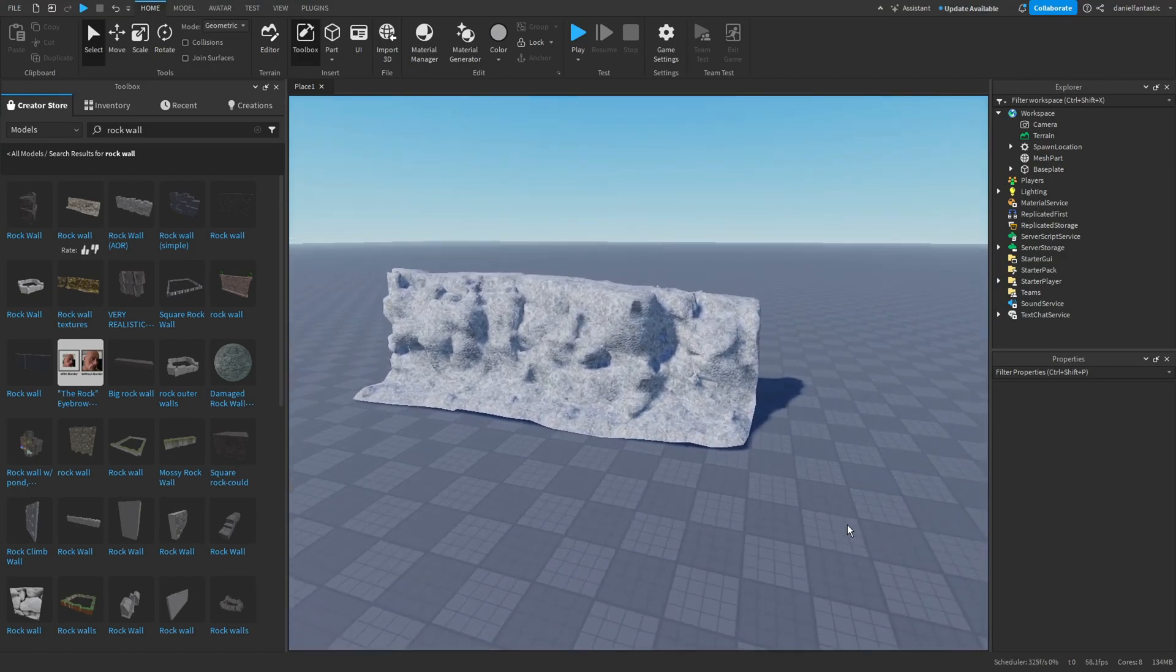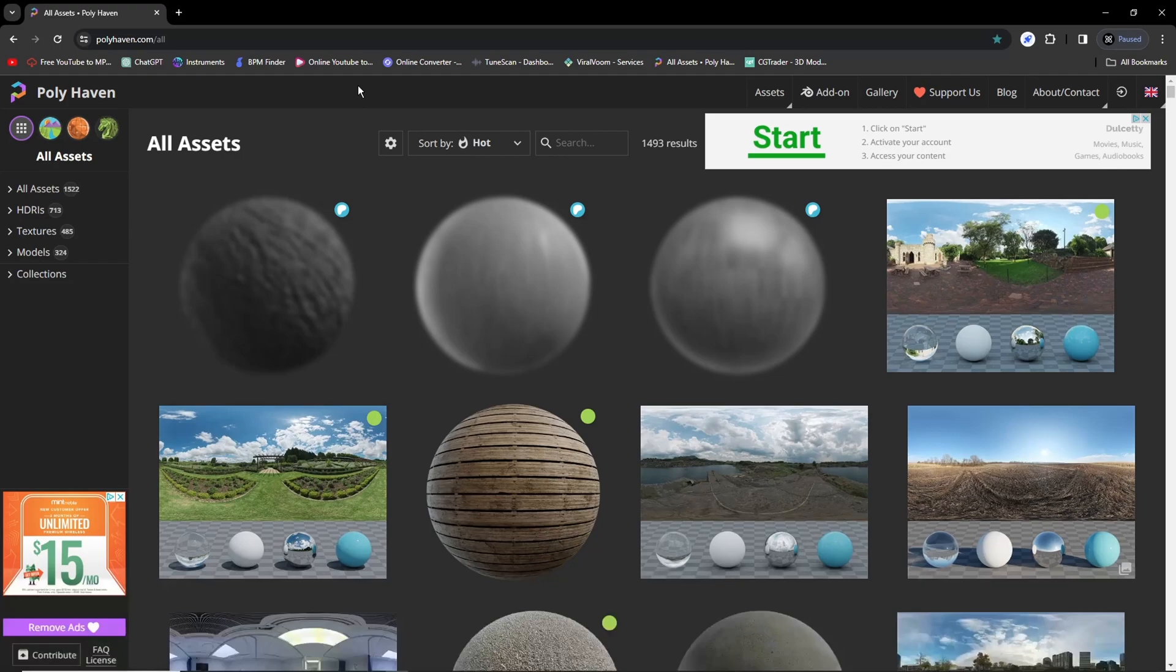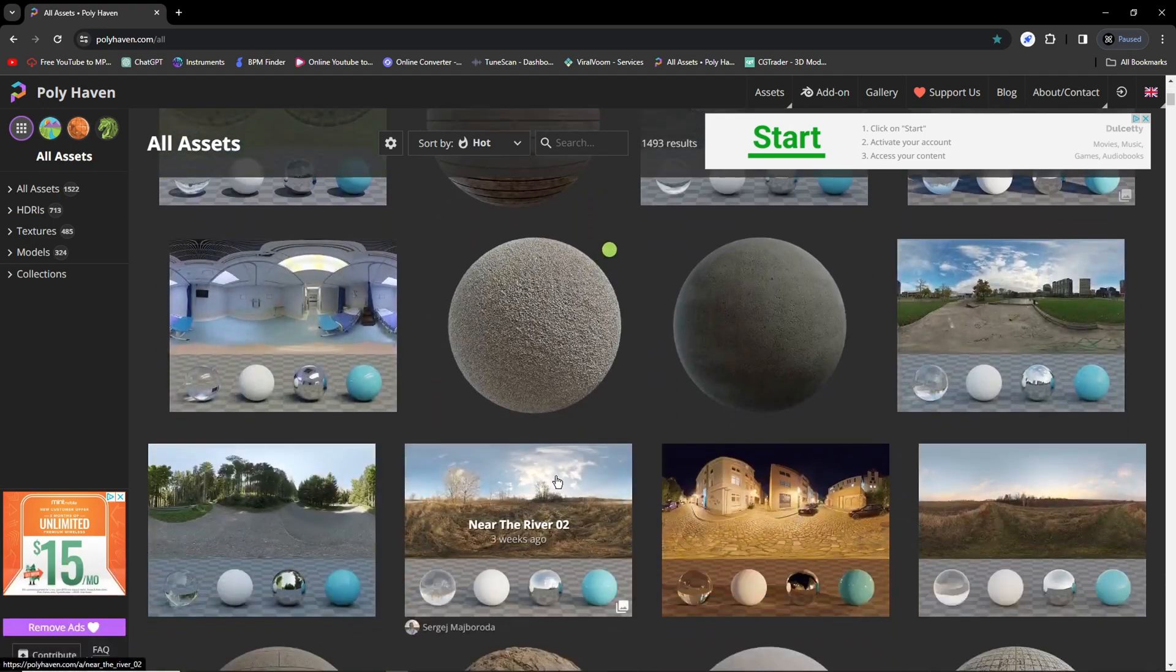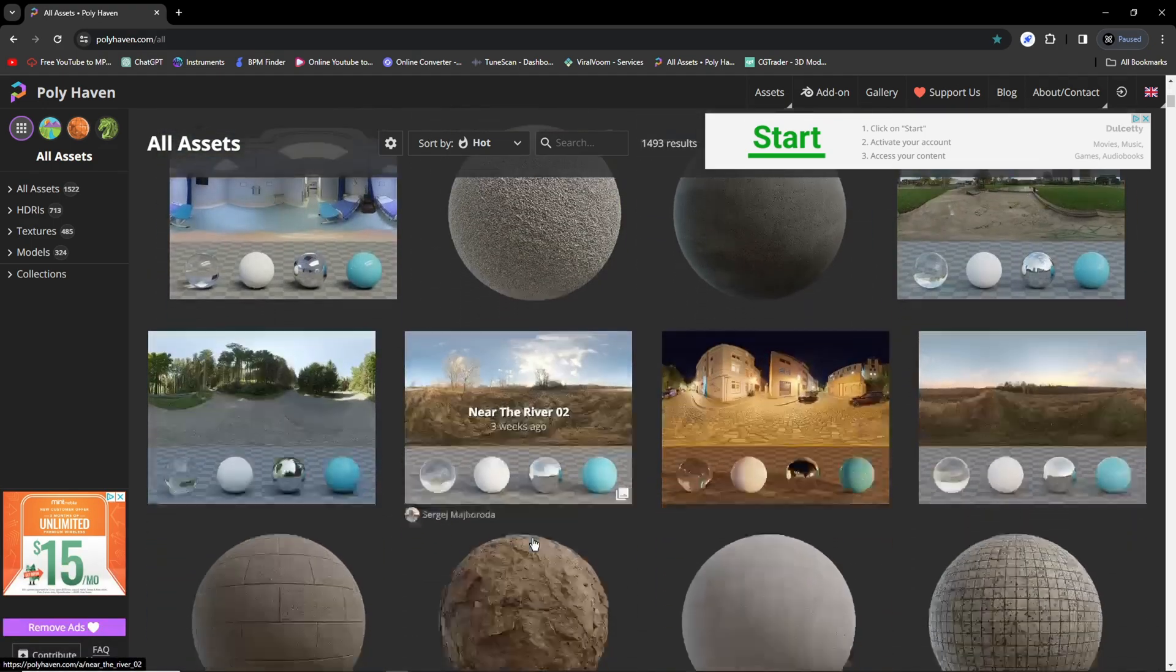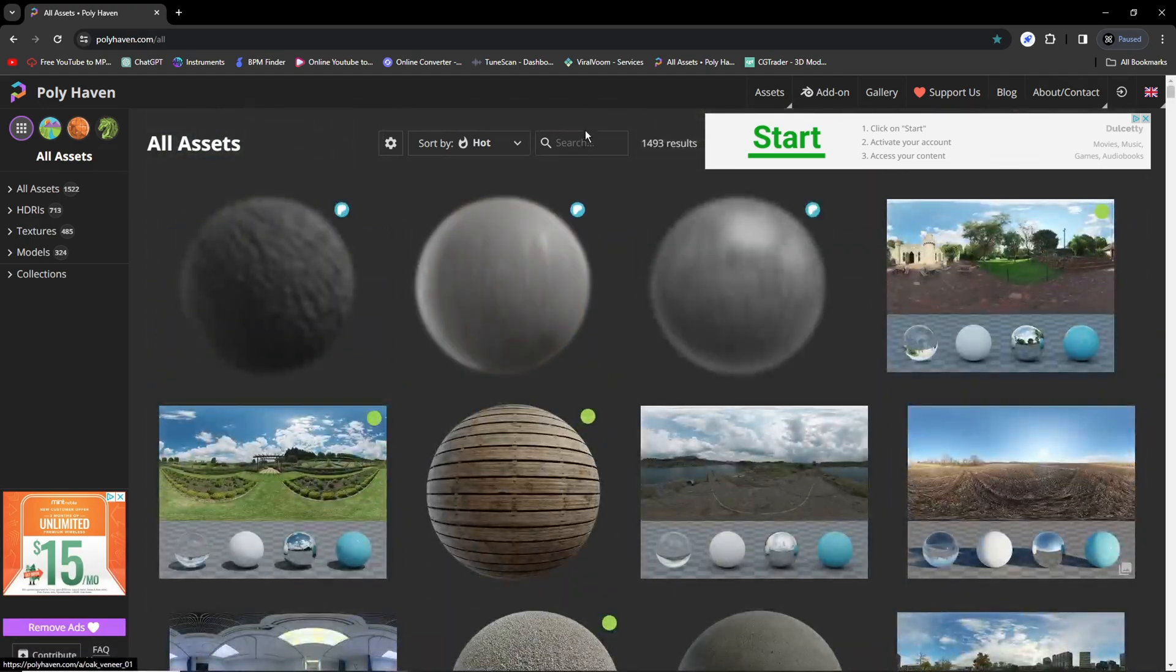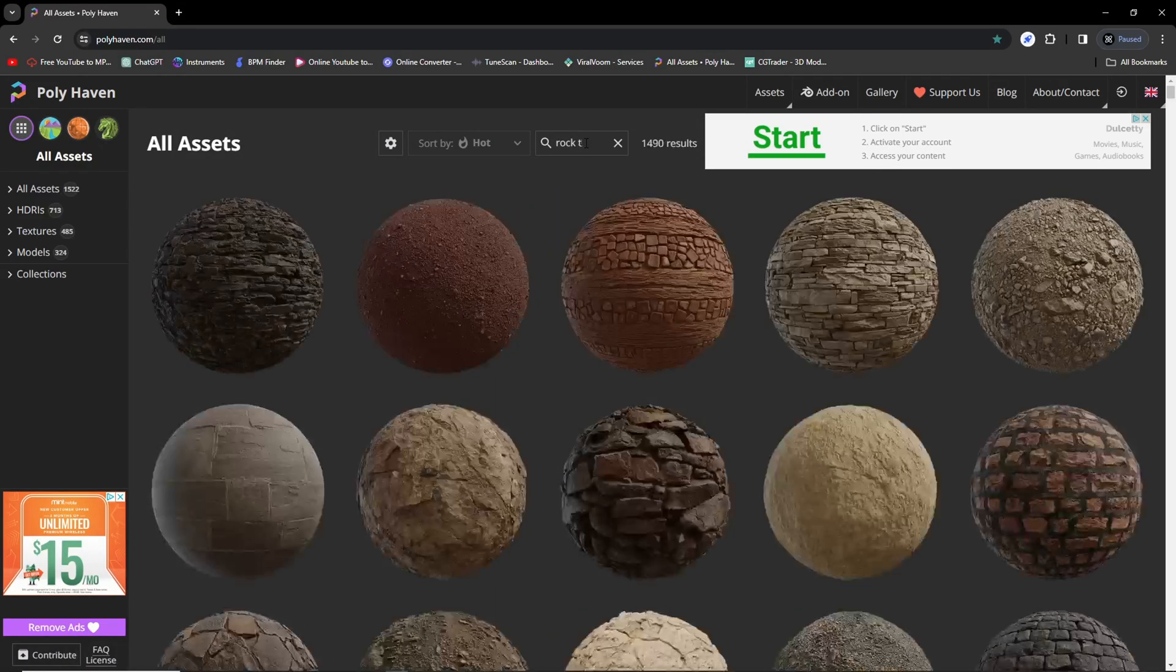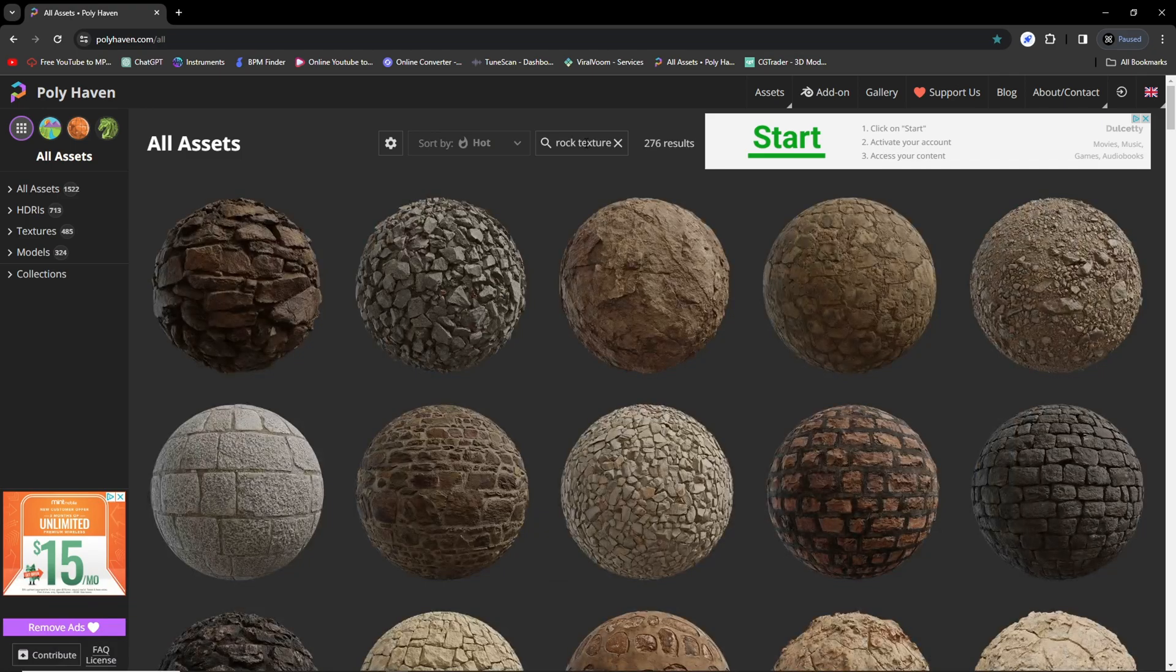Say we want to change this, maybe to a dark rock texture. This is how you do it. A good website to use is polyhaven.com, which has some really good textures that you can use. I'm pretty sure all of them are free, if not most of them.